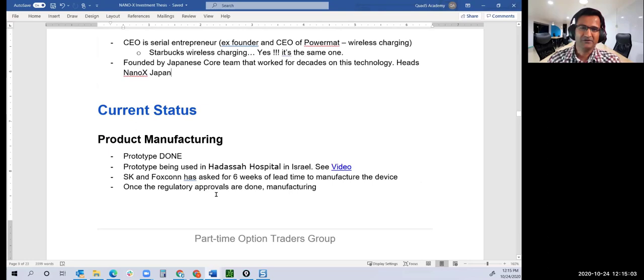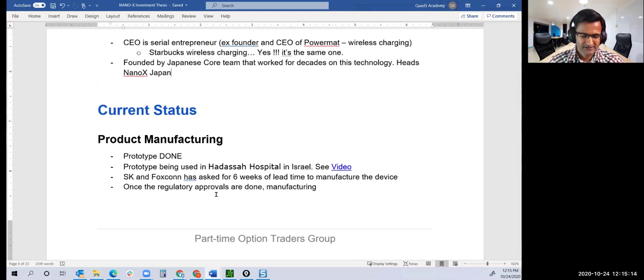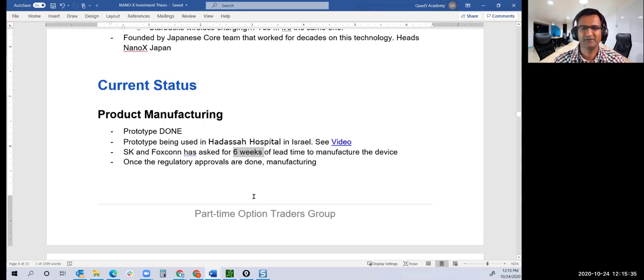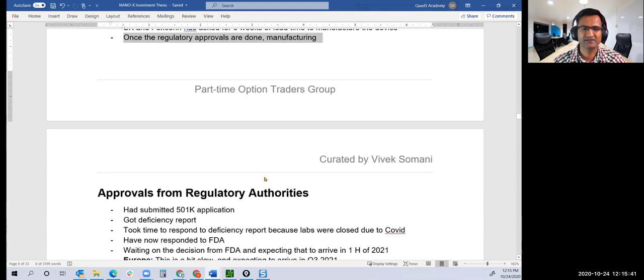What's there right now? They have a prototype available. The machine is not yet commercially being built. The prototype is being used in a hospital in Israel. SK and Foxconn asked for six weeks of lead time. Once regulatory approvals are done, manufacturing will start.